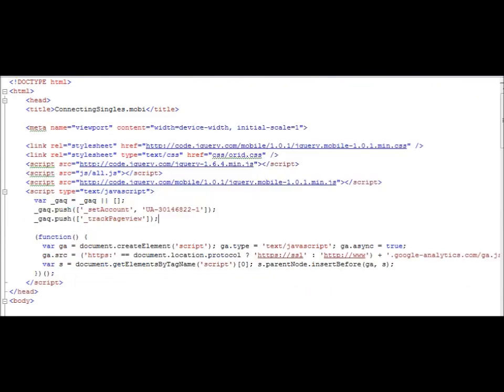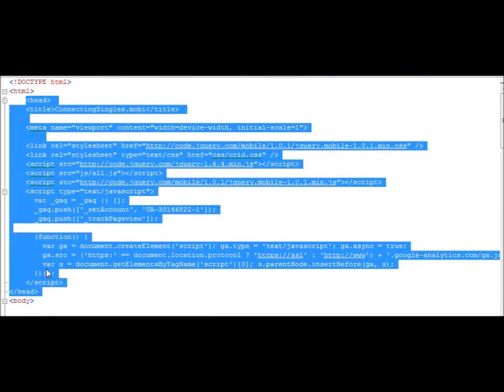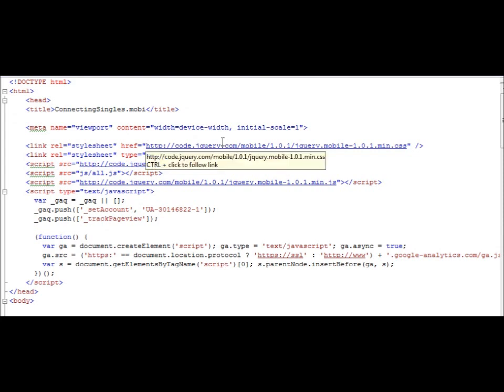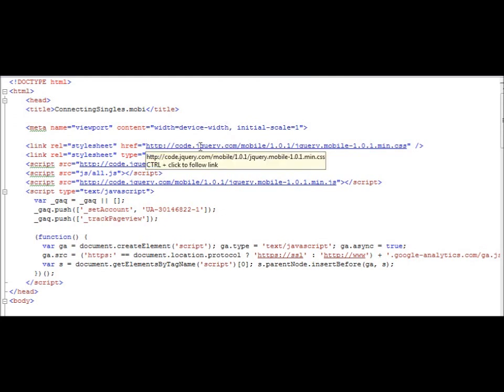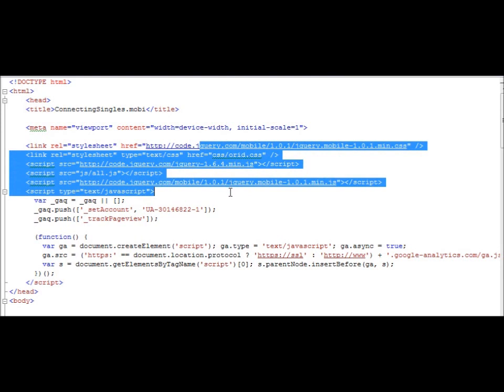Also, Ajax allows this entire head section here, that means all of the CSS and JS include files. It allows those files to only be included once when the website is first loaded on the first page load.